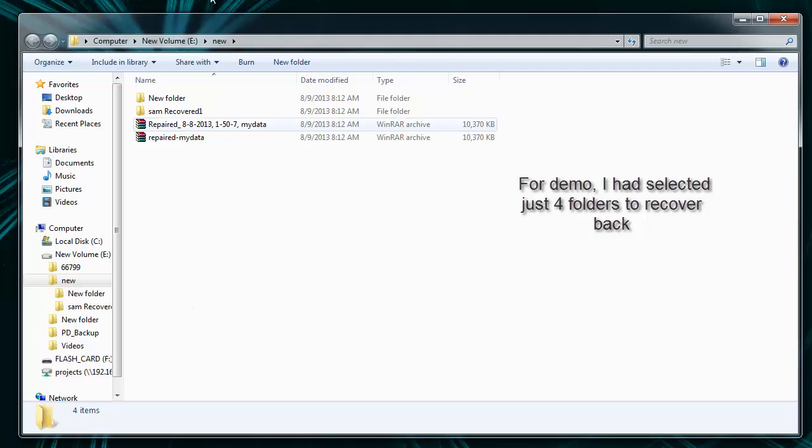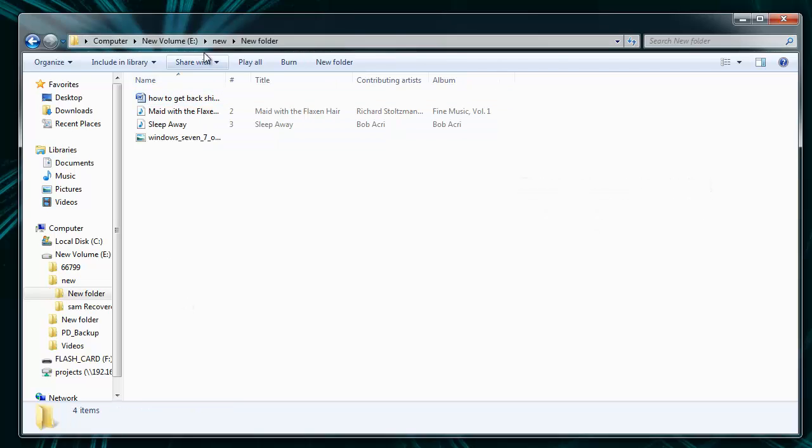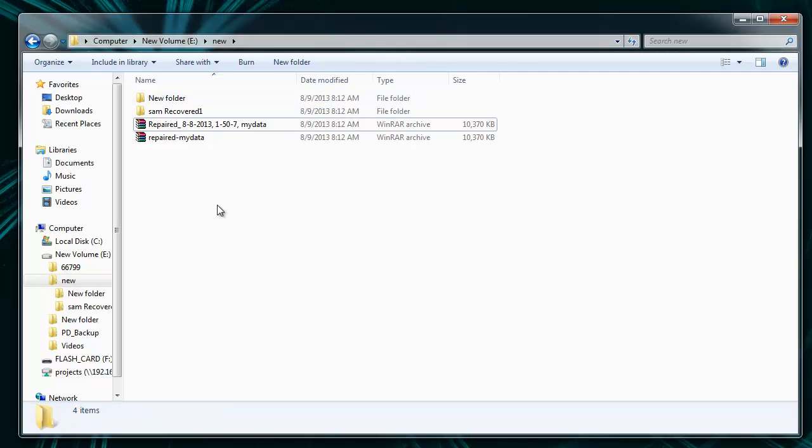So friends, this is all about remote recovery software, which will safely restore your pictures, videos, etc. after factory reset of your computer and laptop.